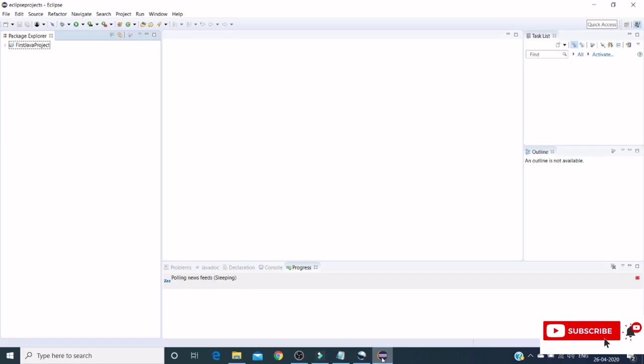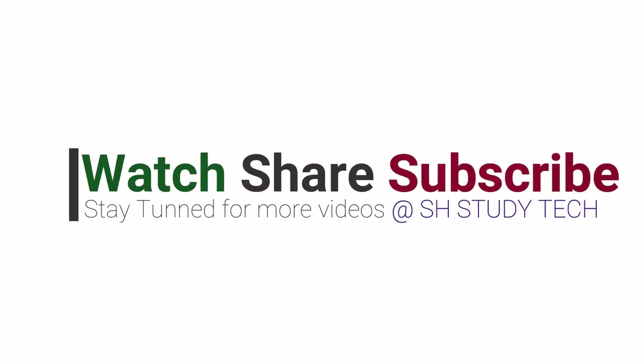In the next video, I will show you how to create a Maven project in the Eclipse IDE. Please do subscribe SS StudyTech for more videos. Thank you.